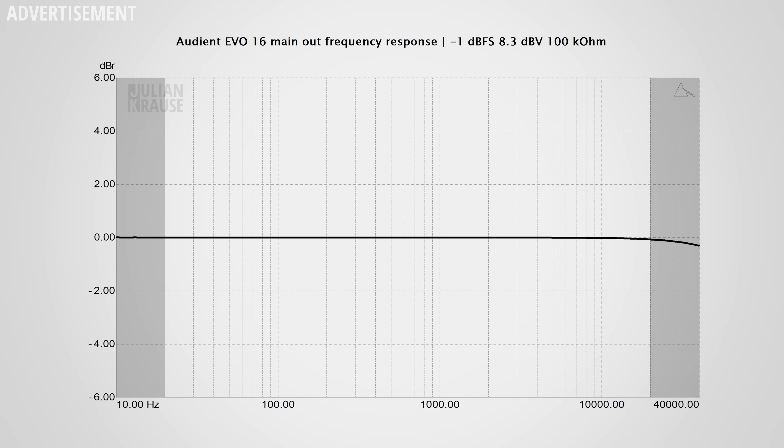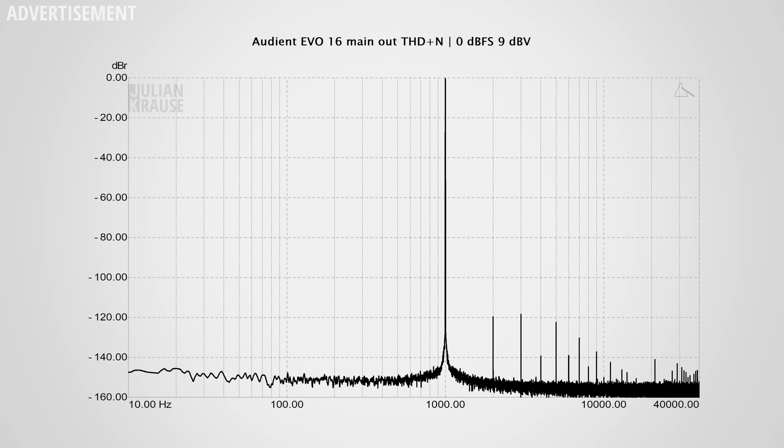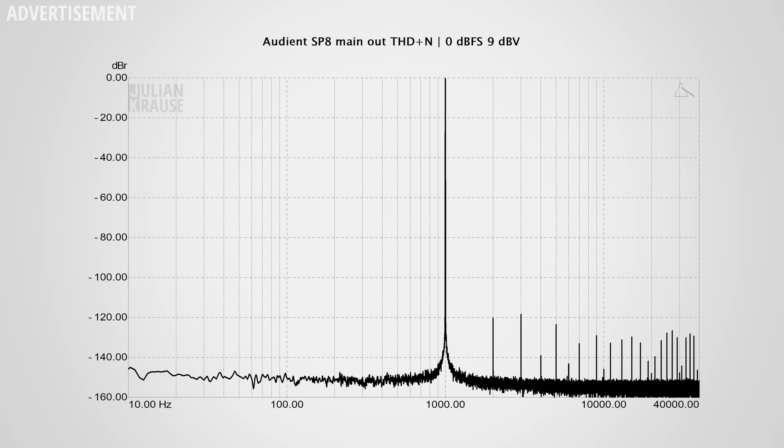Jumping to the main output performance — there's not much to talk about, and I mean that in a good way, because noise and distortion are really at an inaudible level. The frequency response is virtually a flat line, and dynamic range is over 120 dBA — excellent. Distortion sits around -120 dB below the test signal, most certainly inaudible. Audient states the SP8's output performance is ever so slightly worse than the Evo 16, but in my tests the SP8 has only 2 dB less dynamic range and a tiny bit more distortion — still completely inaudible. Both devices are completely transparent.